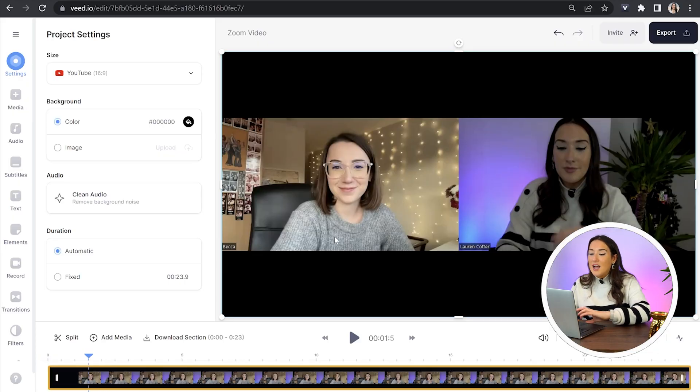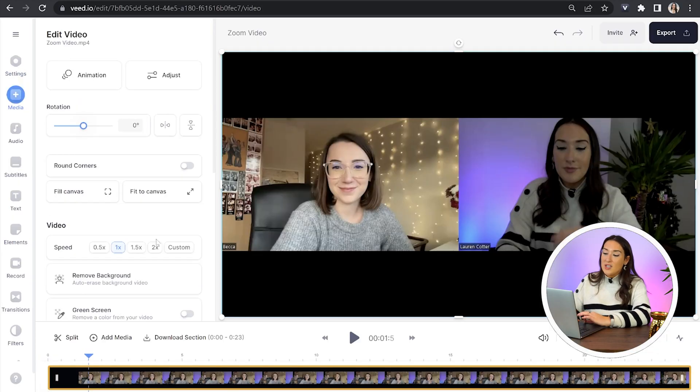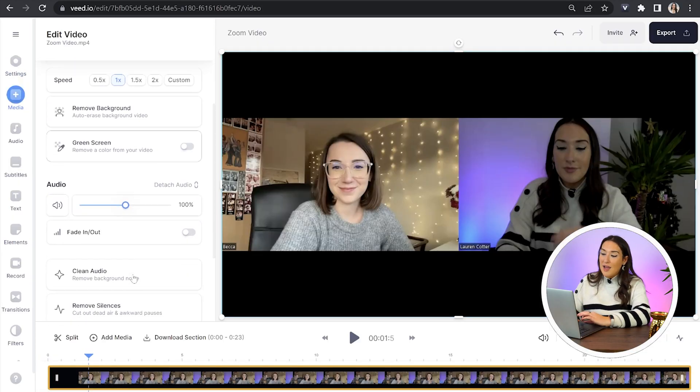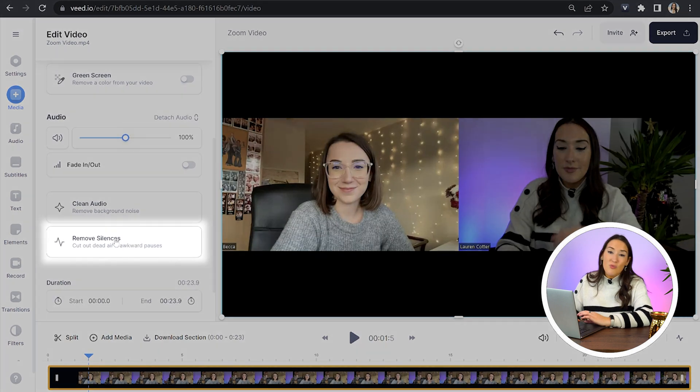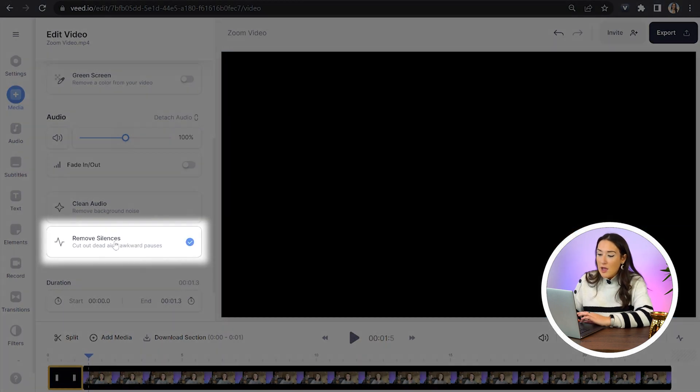The next thing I want to do is cut my clips — trim off the fat, the dead air and awkward silences. We can also cut out sections that we no longer want. I want to show you a shortcut for how to remove those silences automatically: click on the video itself, scroll down in the left hand panel to where you see the button that says remove silences, click on that and that's it done.